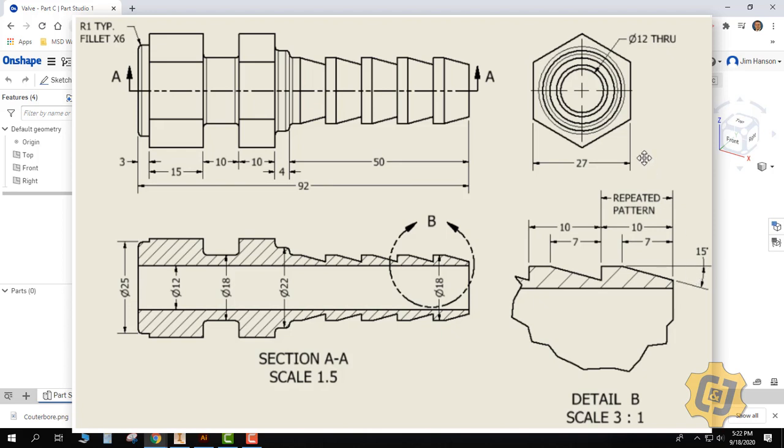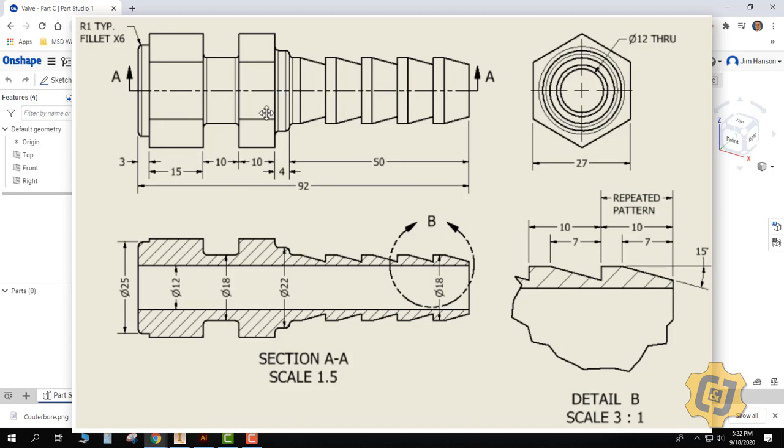An angle. We have 12mm diameter here. And then we've got a radius one, typical fillet times six. Remember, not times six, there's just six of them. So one, two, three, four, five, six. They're both right on top of each other. Let's see if we can't get started.